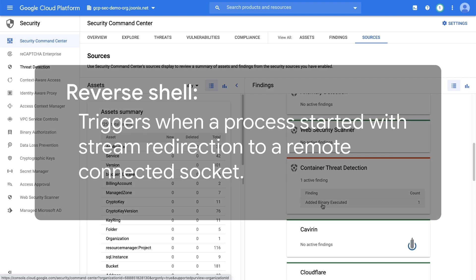Reverse shell. This finding triggers when a process started with stream redirection to a remote connected socket. An attacker can use reverse shell to communicate from a compromised workload to an attacker-controlled machine. With this capability, the attacker can control the workload to perform malicious actions, for example, as part of a botnet.